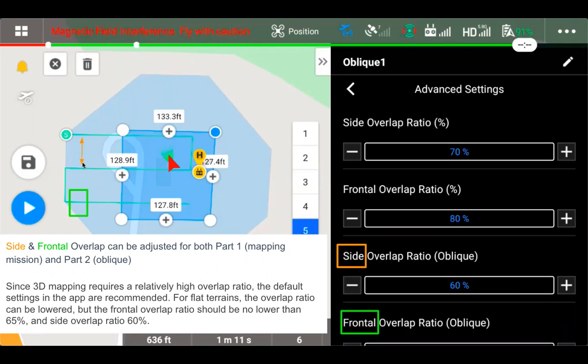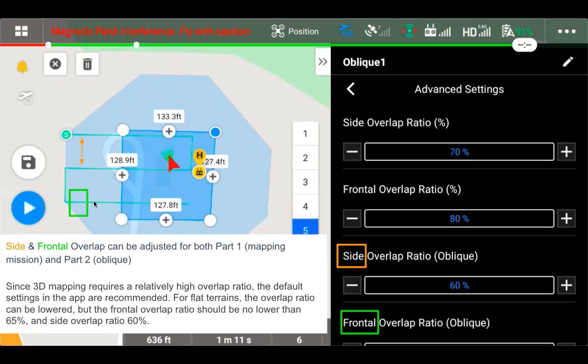And if we increase our side overlap ratio, it's going to bring these lines closer together. And we would have more passes as we go back and forth. Frontal overlap is how often we're taking photos as the drone is going down our flight route here. The overlap of those photos that are being taken.